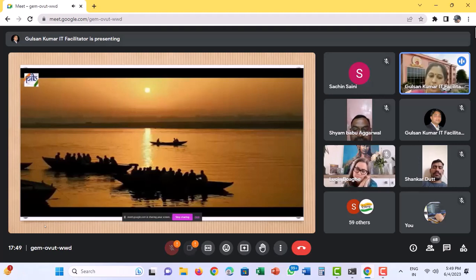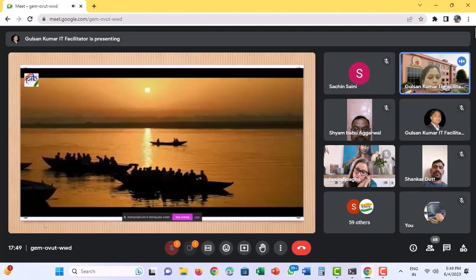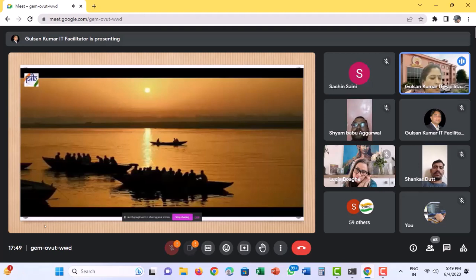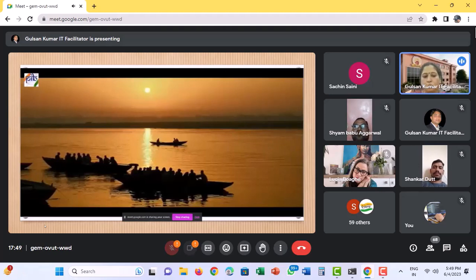The significance of this phrase Vasudhaiva Kutumbakam lies in the fact that it is the main motto of G20, which is being organized in India at this time with the theme of Vasudhaiva Kutumbakam.